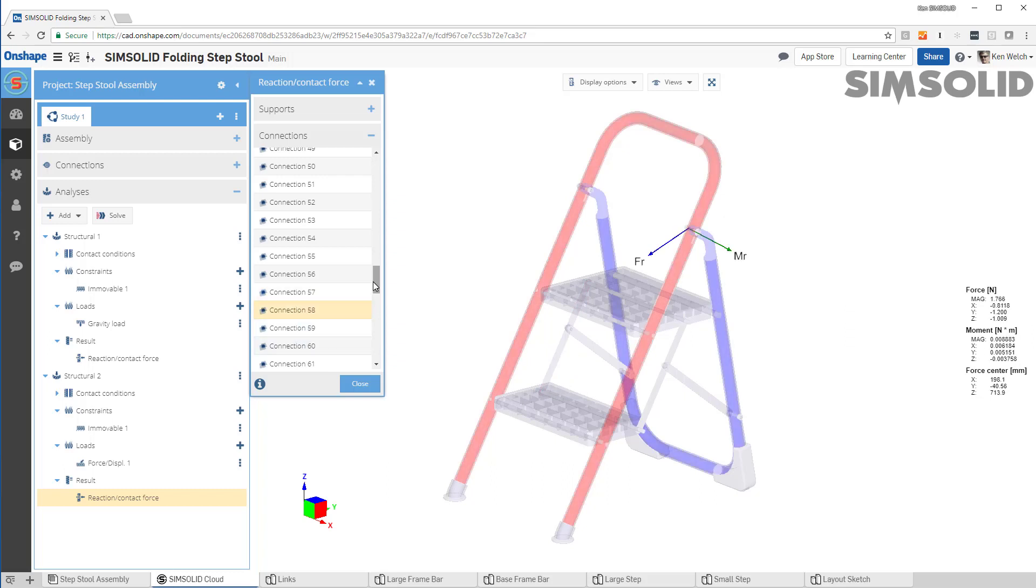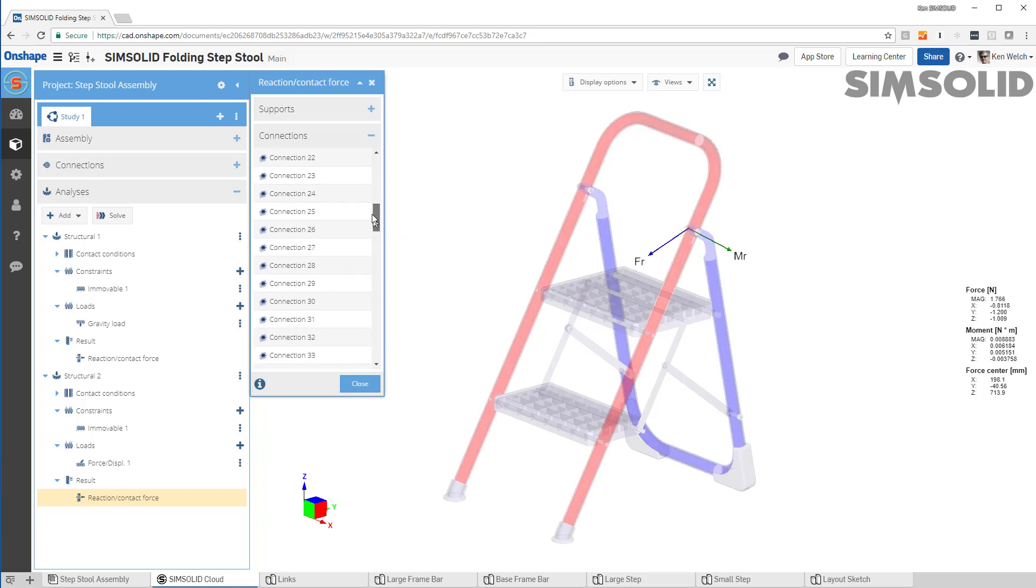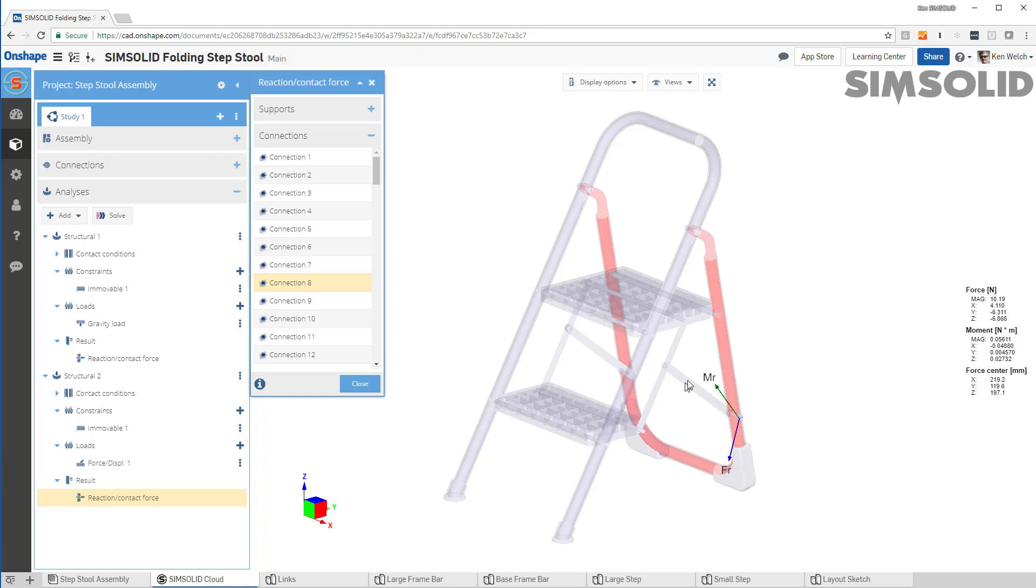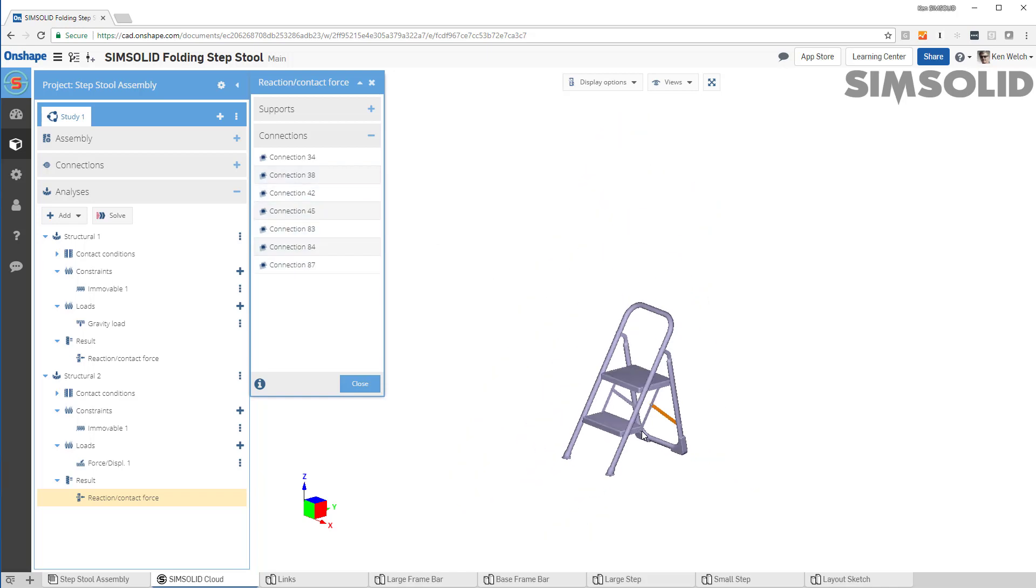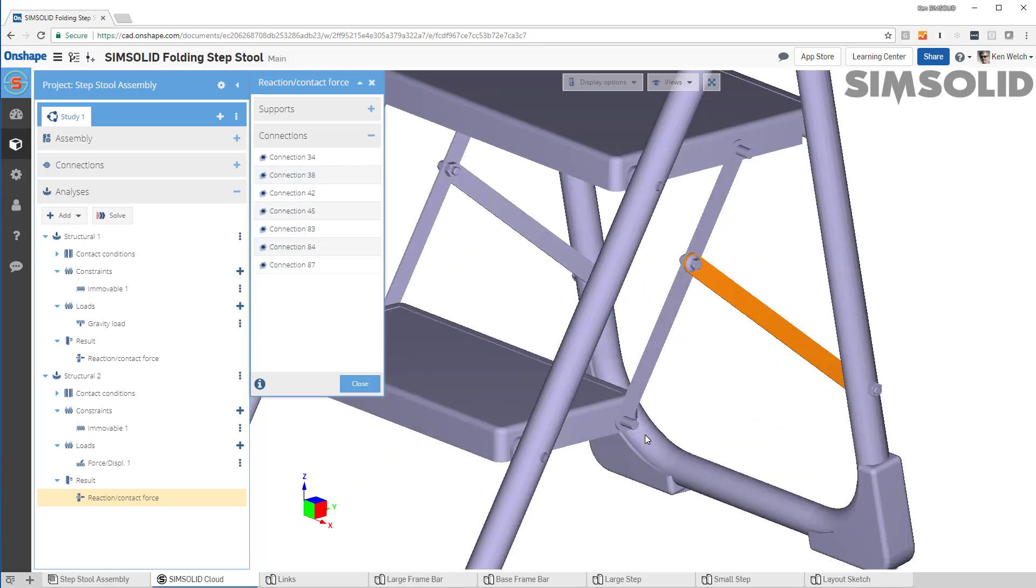If you want to zoom in, there's one really nice trick. You can just pick a part. And then when I pick the part, the connections will filter just to the connections associated with that part. In fact, let's get this part right here because I want to see the connection force right there.